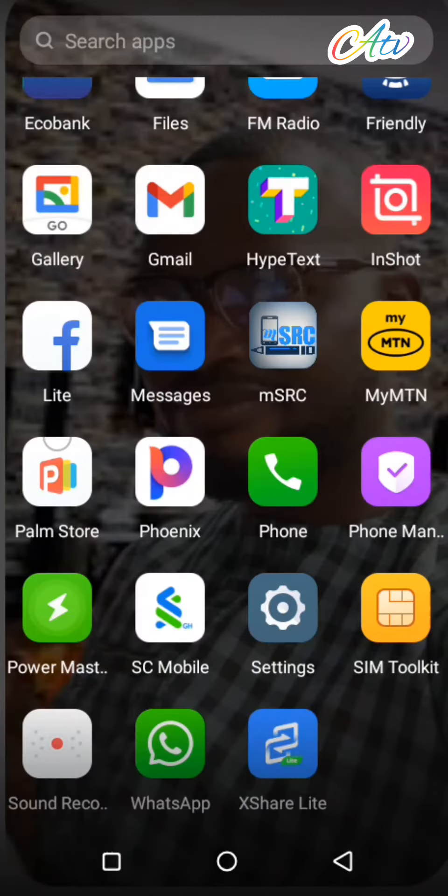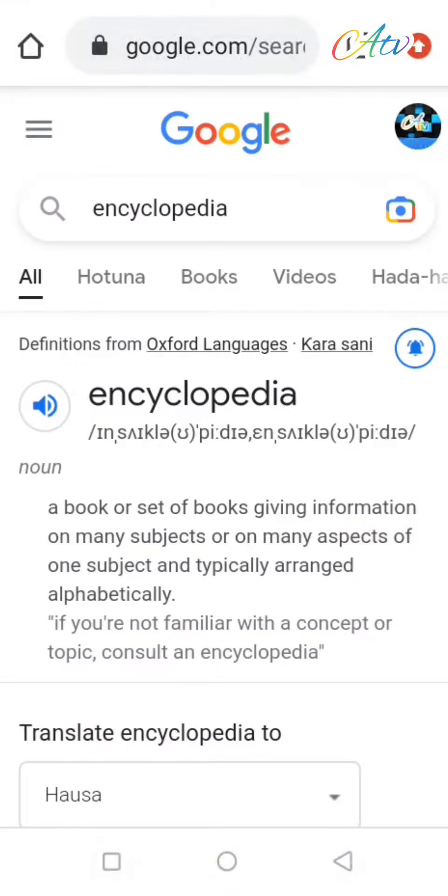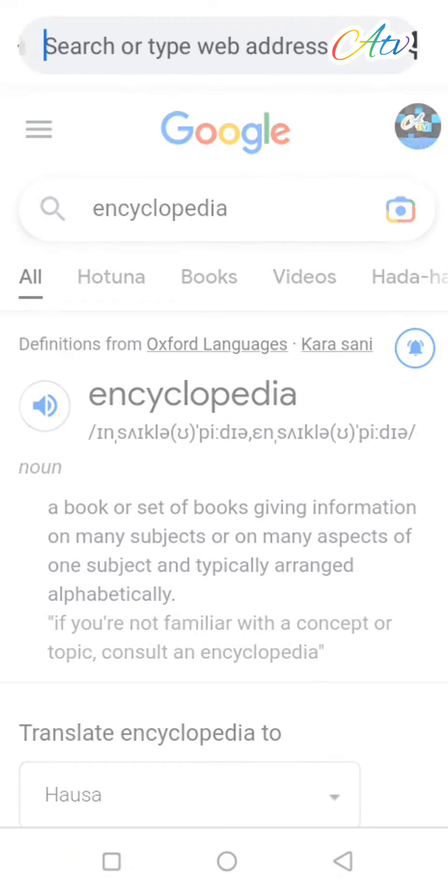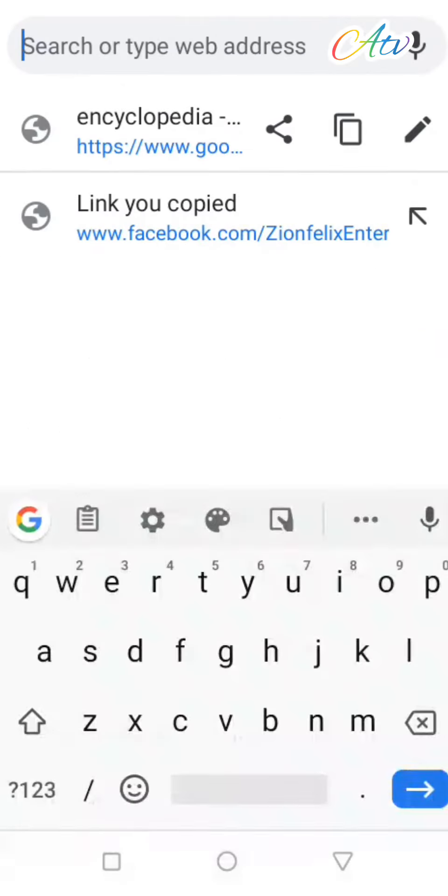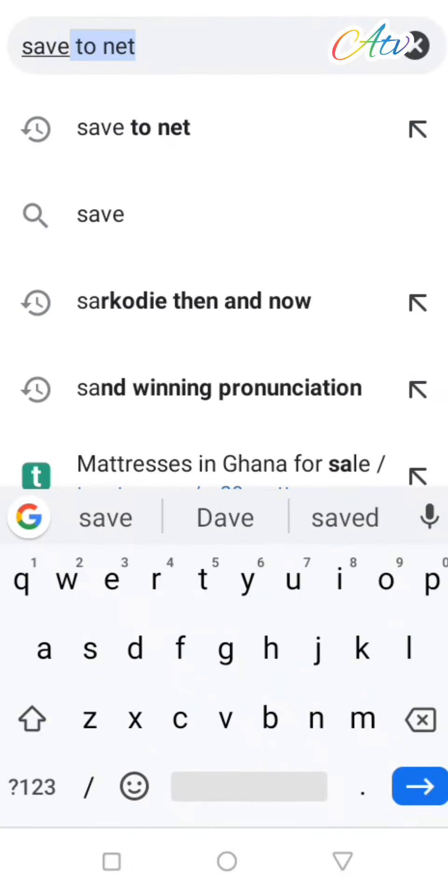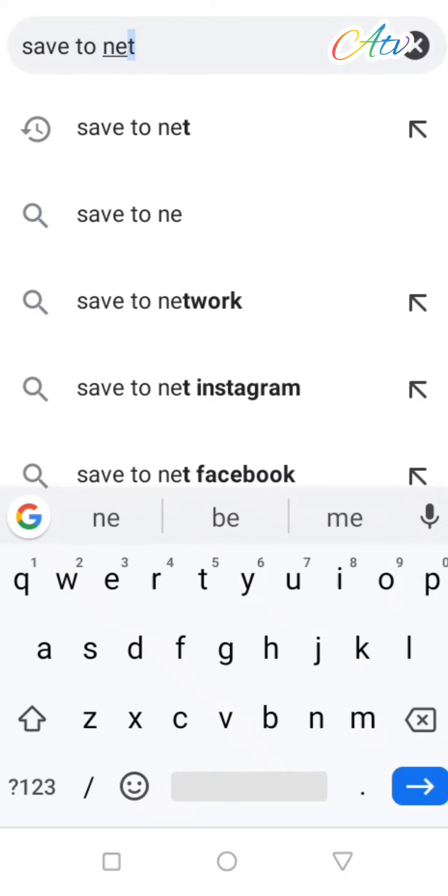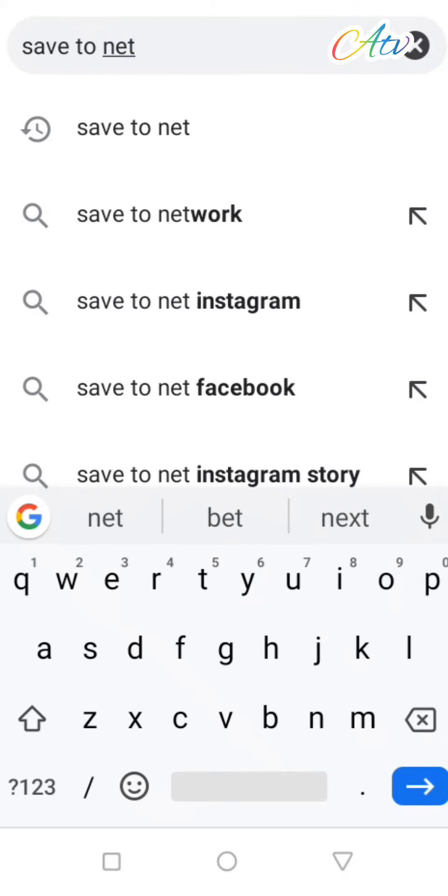After the link has been copied successfully, close the app, launch your browser and go to the search bar and type this: savefrom.net.